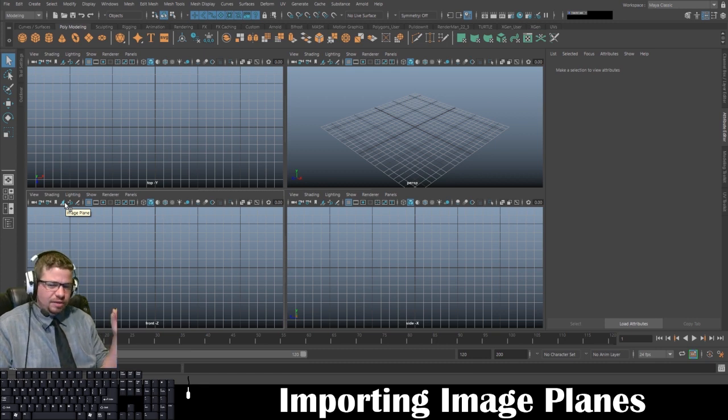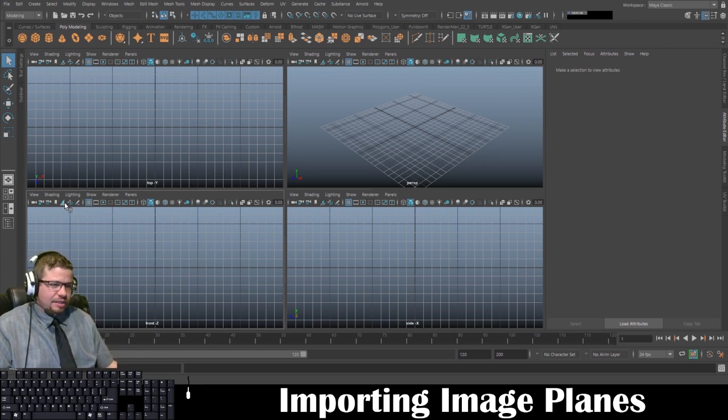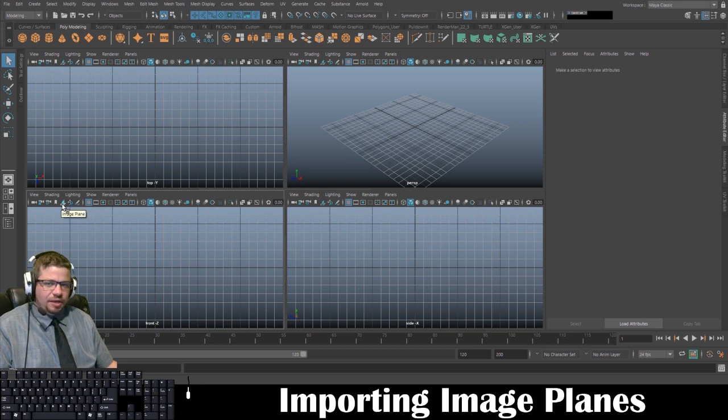It looks like a little Polaroid picture coming out of one of those old cameras, right? At least it does to me. So that's our image plane icon, and we're going to go ahead and click on that.